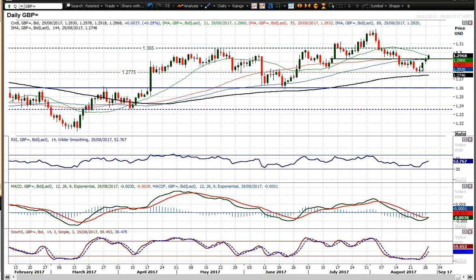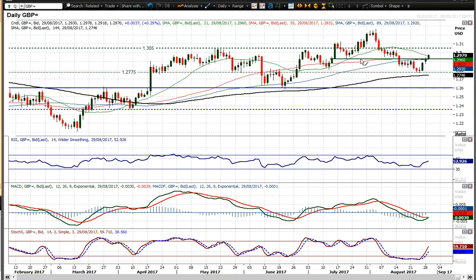Cable has been driven higher by this dollar weakness, back above that neckline resistance. 29.30 having been supportive, it turned into resistance, but not only that — you've broken that sequence of stepped lower highs. Turned around sharply on bull candles. Look at the stochastics accelerating higher, MACD lines about to cross higher, RSI back above 50 — these are all positive signals, especially if you get a close back above 29.30.